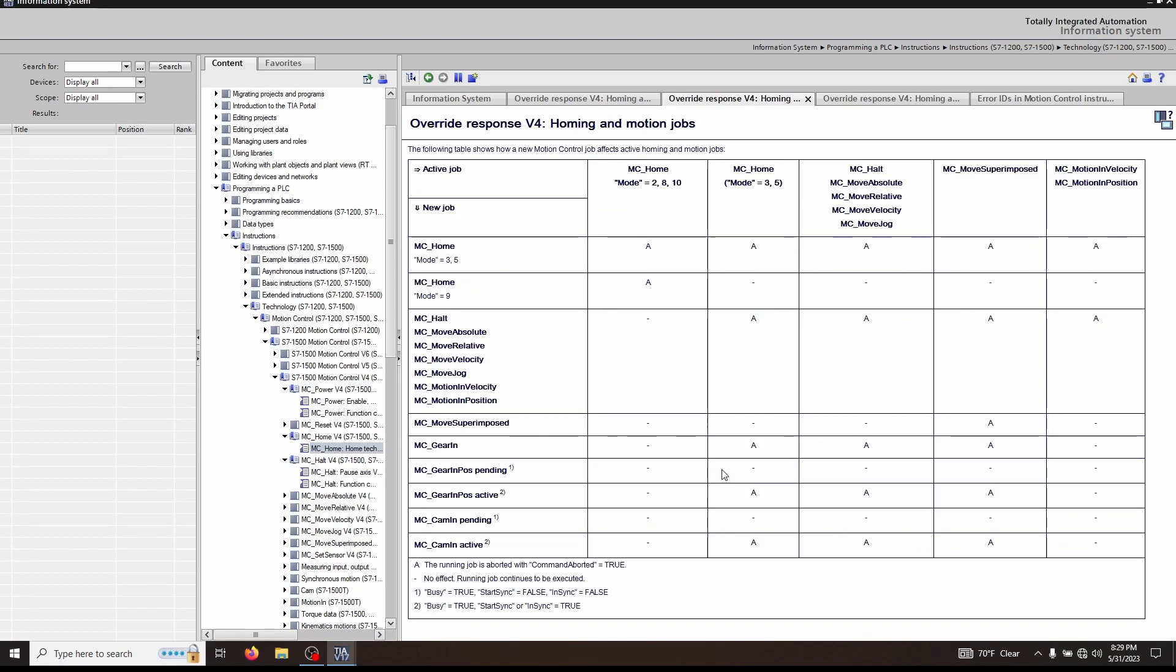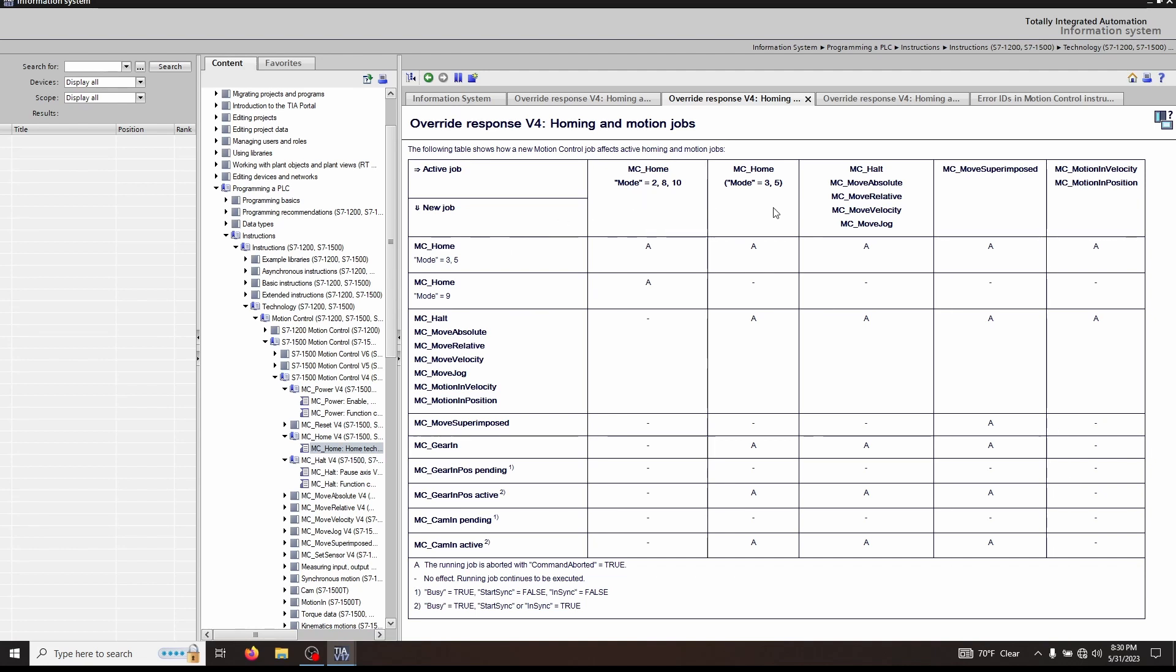This brings up this table. Across the top represents what MC function is actually executing at the time of a superimposed move. Going down the left hand side is what your new job is, so what new function. What this means is if you are in the middle of an active MC home, an active move like mode three, and you execute a MC halt, these responses will be happening.